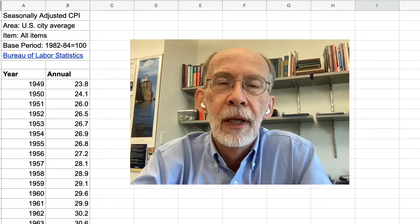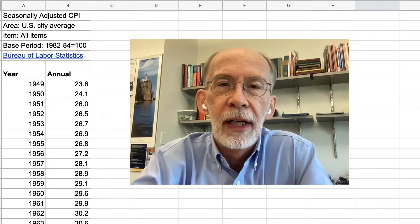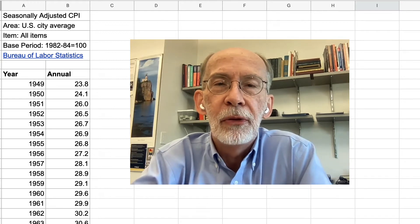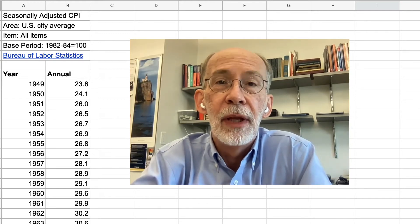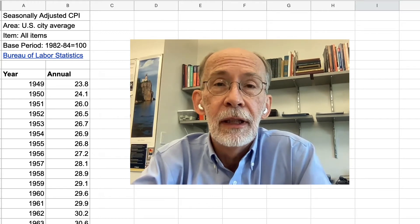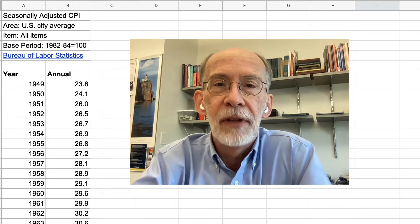Greetings, mathophiles. Welcome to a video in which we explore issues having to do with changes in the price level, i.e. inflation.